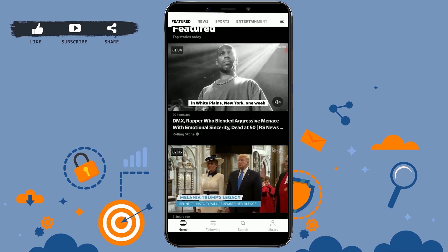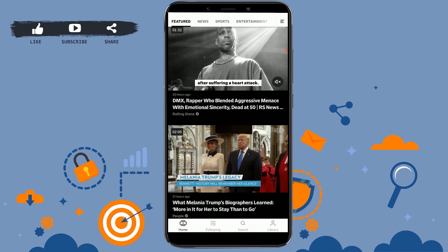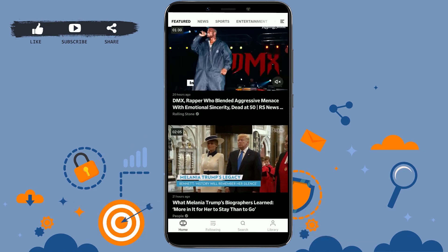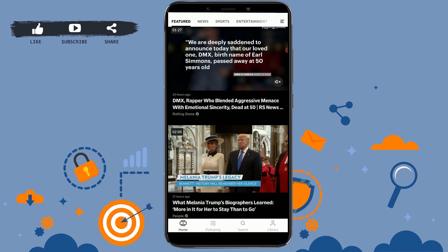Hope this video was useful to you on how you can create an account on Dailymotion. Please like and subscribe to the Logging It channel and do click on the bell icon for notifications and updates on the videos. Thank you.